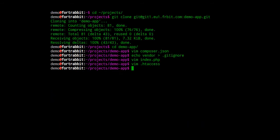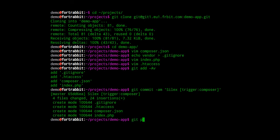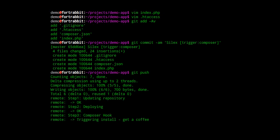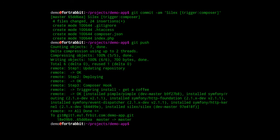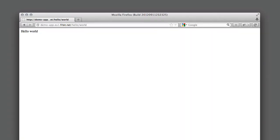Now let's add and commit all files. With a special keyword in the commit message I trigger Composer to run on the remote server. Now I just git push to deploy. The initial install of the Composer packages takes about a minute. Later, deploying is just a matter of seconds. Here I can see the results instantly in the browser.